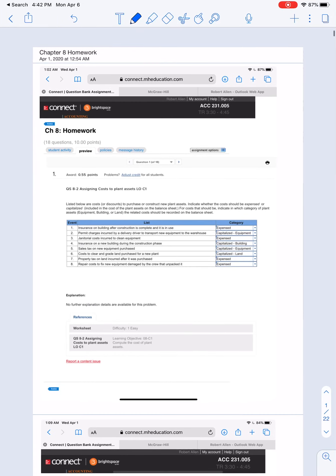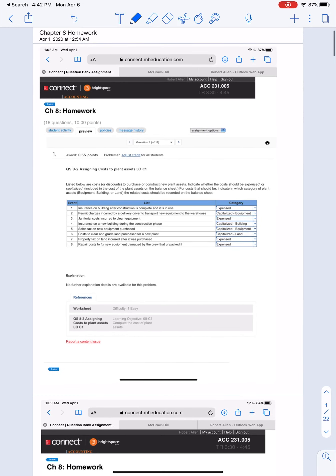All right, so today what we're going to look at is the Chapter 8 homework for McGraw-Hill. And what this homework is really going to look at is our long-term assets. So one of the main things that we're going to be talking about here is what we call PP&E.